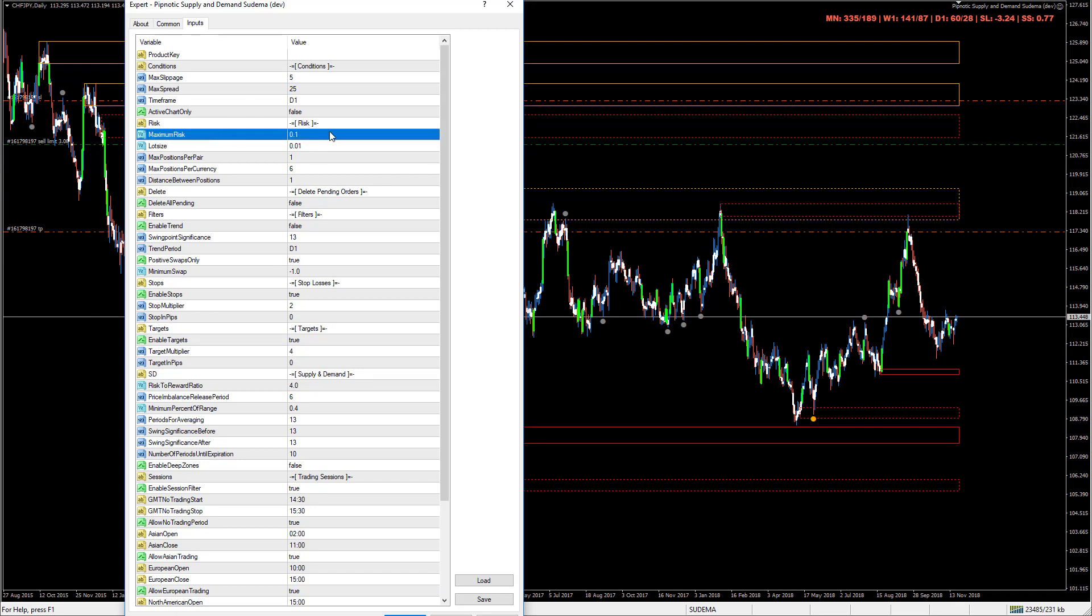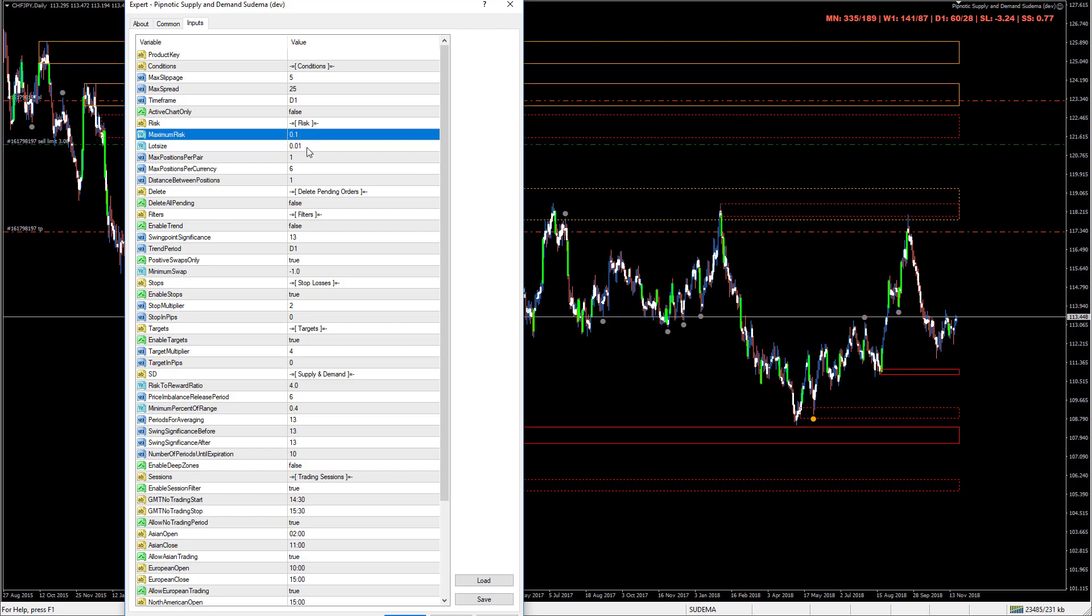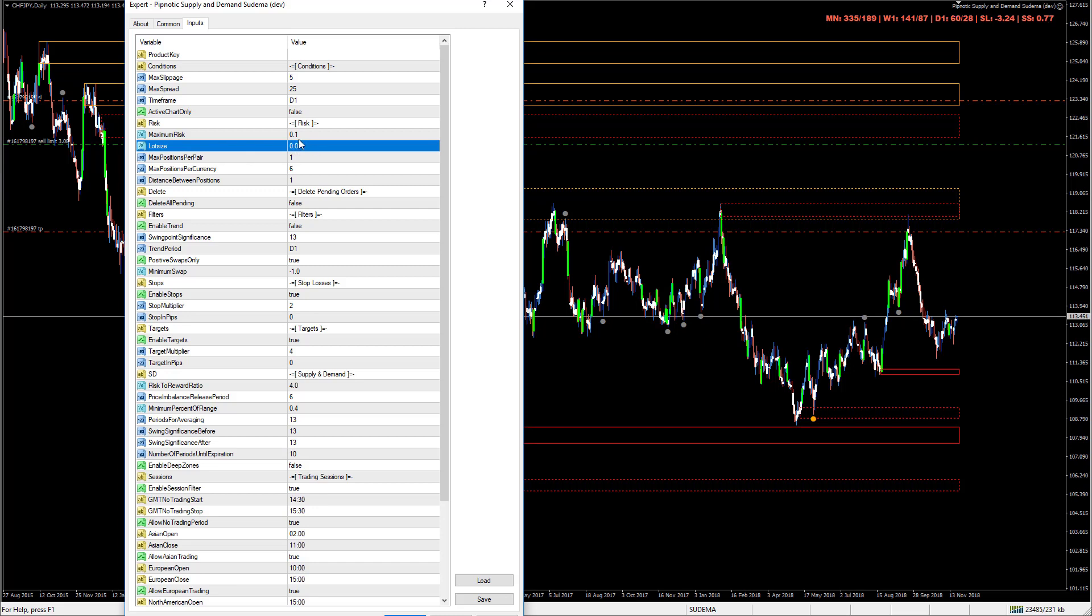We have the maximum risk. It's going to look at this parameter here and calculate the risk based on the capital available. If this is set to zero then it's going to look to the static lot size parameter which is a micro lot. I put these on the smallest possible values just to make sure that if someone accidentally enables it, it's not going to do anything that's going to devastate anyone.